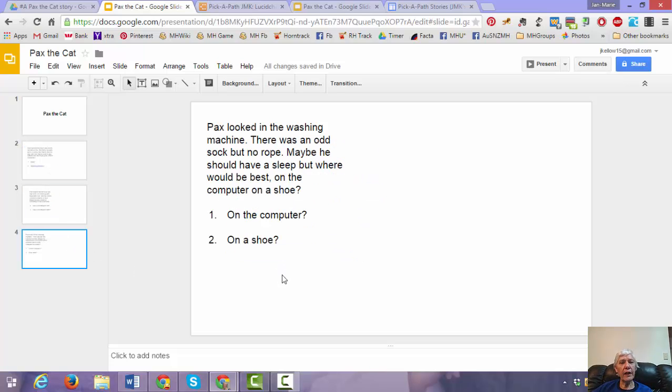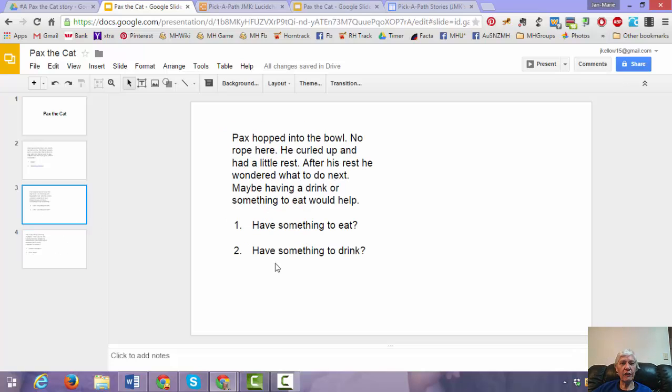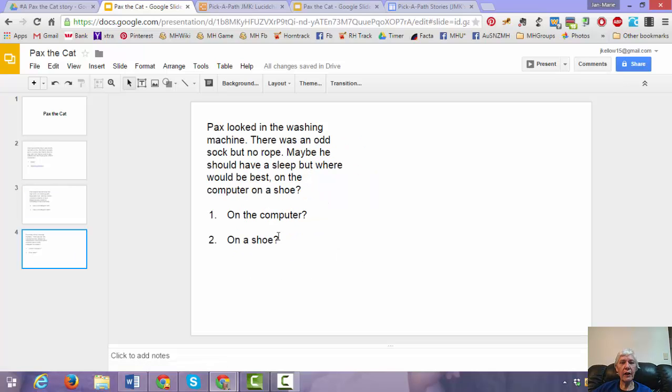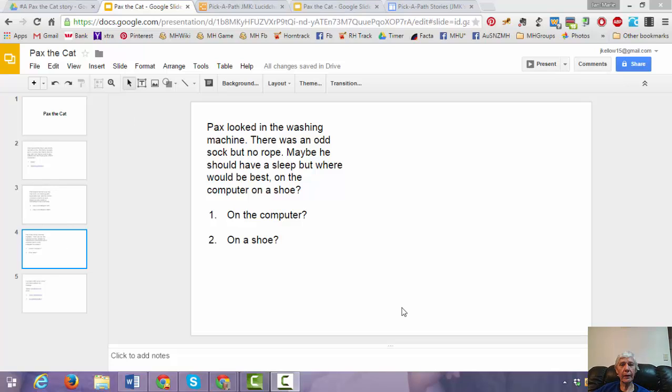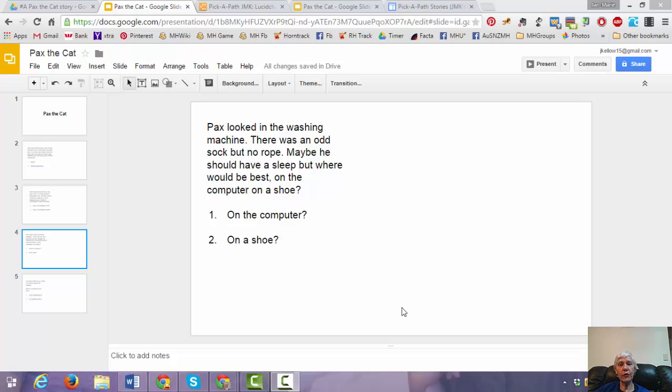So then I need to do the same for each of these. So I need to create a slide for have something to eat. And a slide for having something to drink. And then I'll need to do one for the computer and one for the shoe. And then link them all. So once I've done that, I just carry on and put in the rest of the story and all of the choices. And link them.